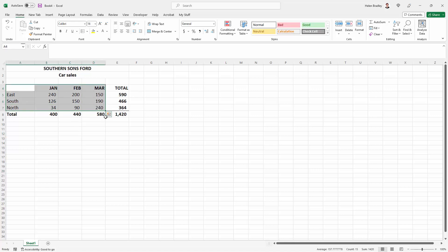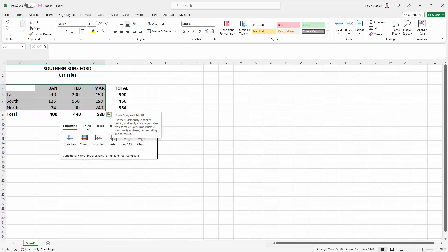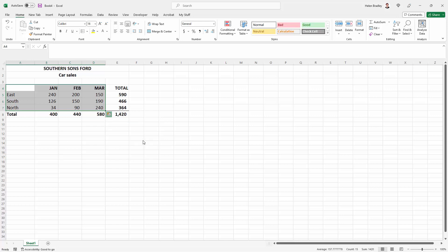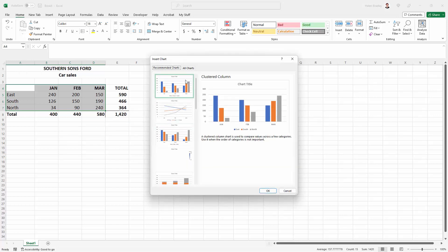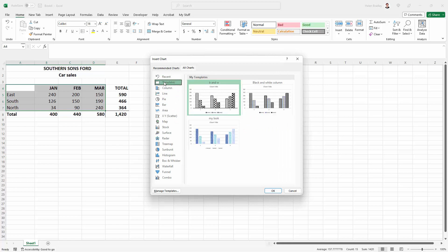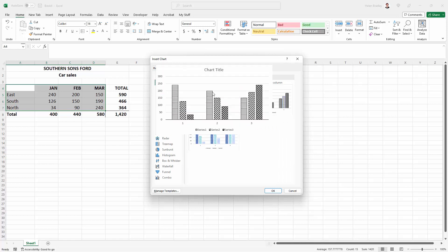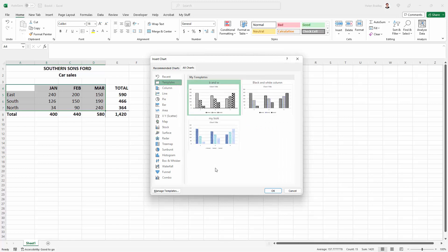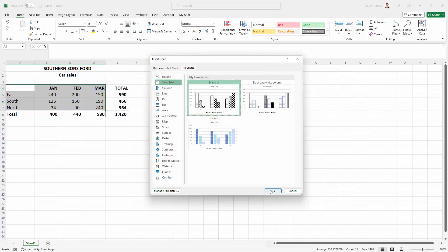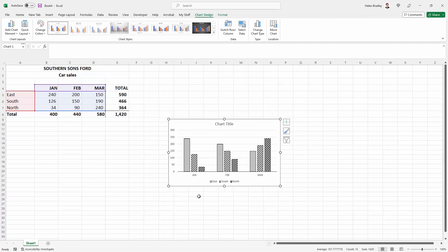I'm going to select quick analysis. I'm going to charts and I'm going to click here on more because this opens up the dialogue. When I go to all charts there's an option for templates and here in the top corner is the B&W chart type that I just created. I'm going to click here and click OK. And this is my chart.